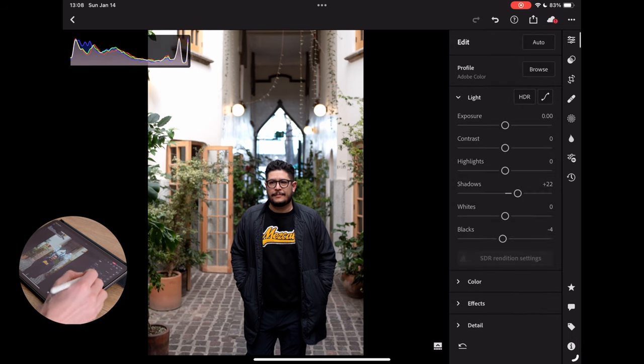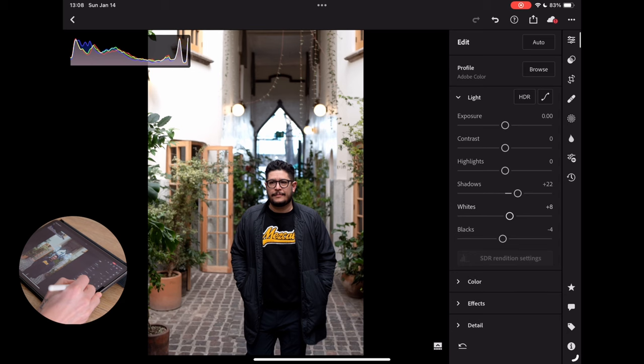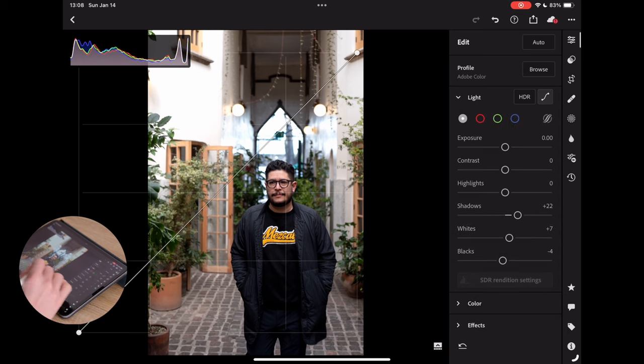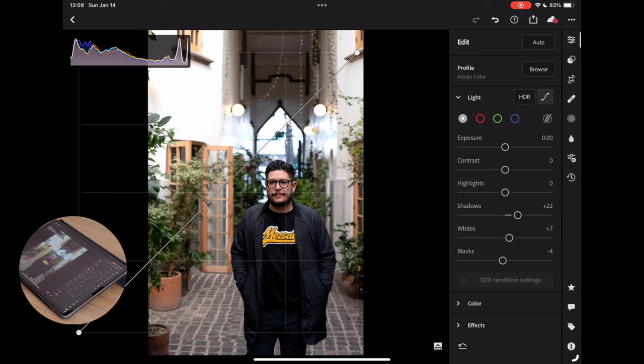So knowing that right away, I'm going to look at my whites here and I'm going to probably bring those up a little bit. And then we're pretty much good there. From there, I would jump into my tone curve.